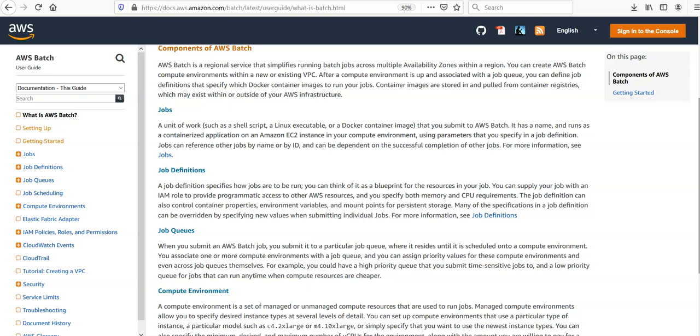Job definition specifies how the jobs would be run. We can think of it as a blueprint of the resource in the job. We can supply the job with an IAM role to provide programmatic access to other AWS services. The job definition can also control container properties, environment variables, and mount points for persistent storage.